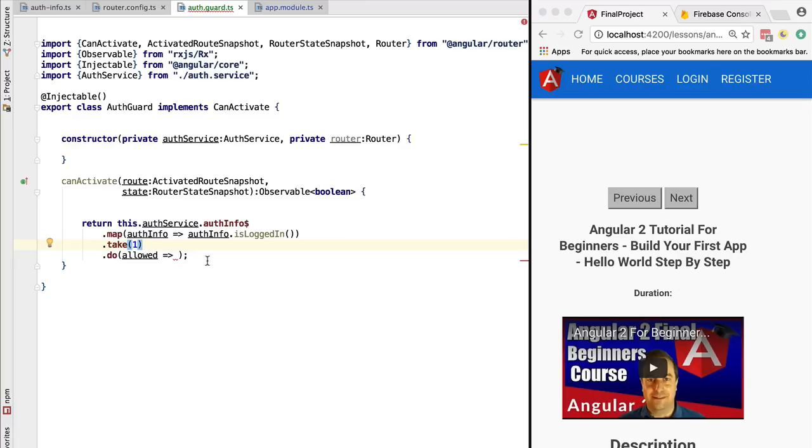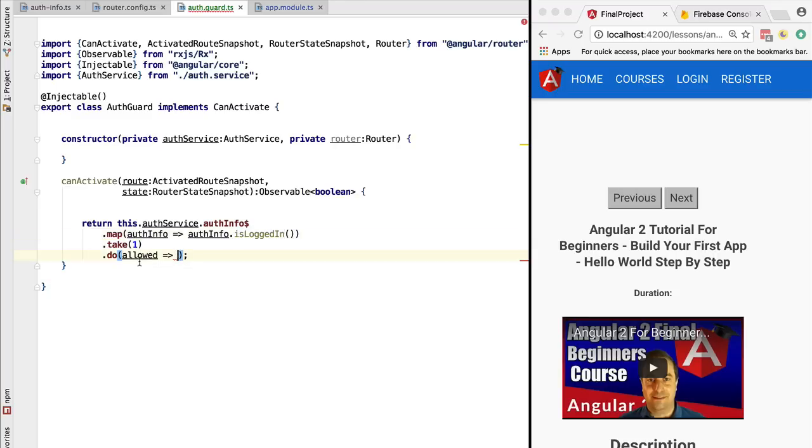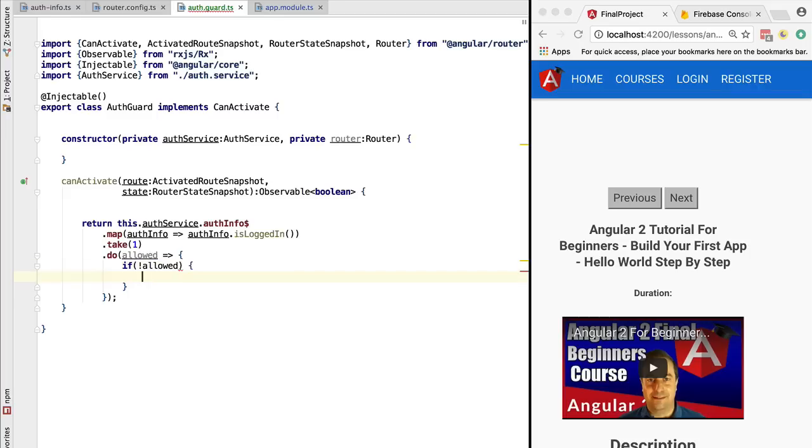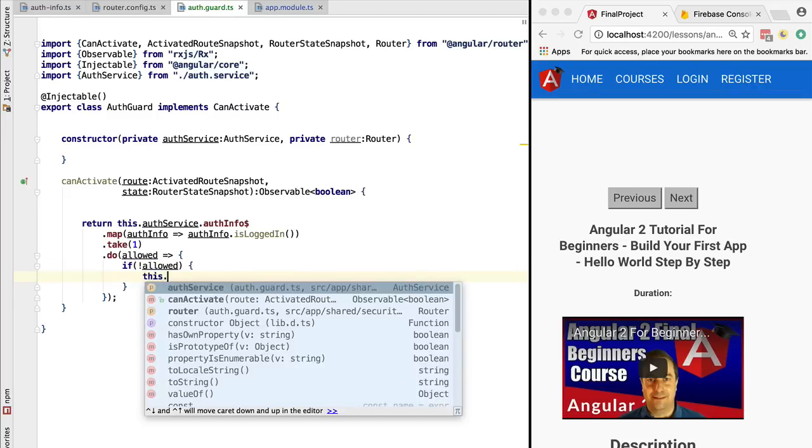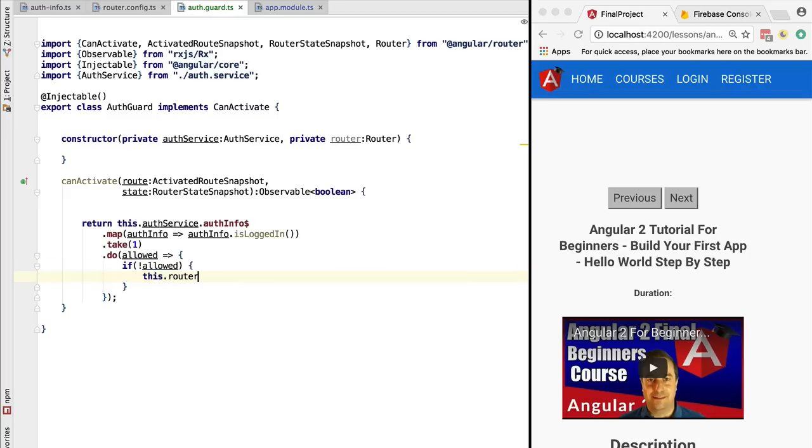But we also want to take action concerning that state. So if the user is not allowed to access this screen, we're going to add here some logic which says in this case we should navigate to the login page, and we are going to do that using the router navigation API.